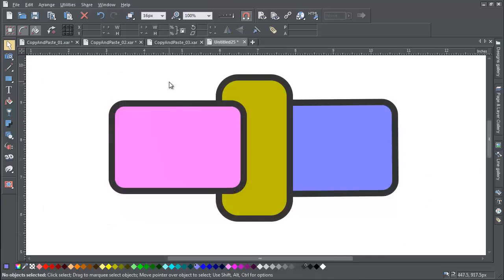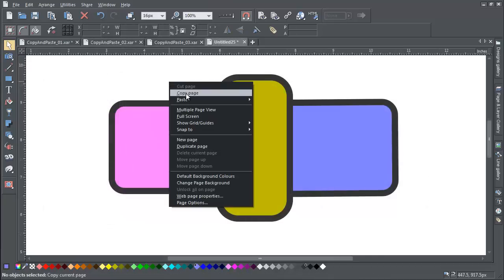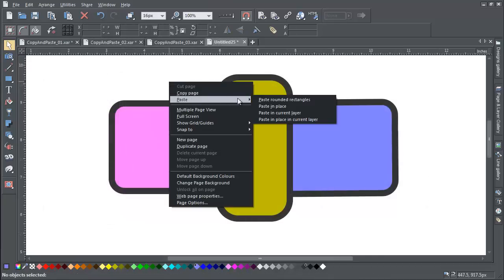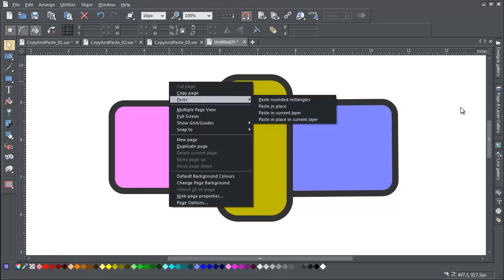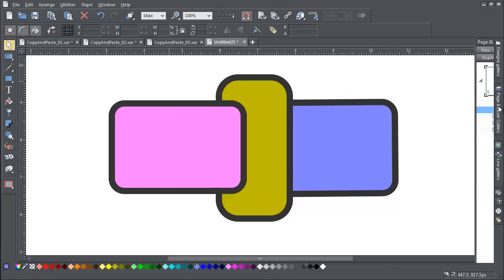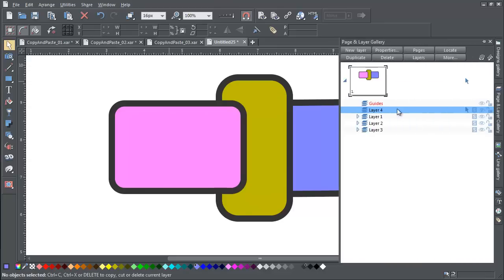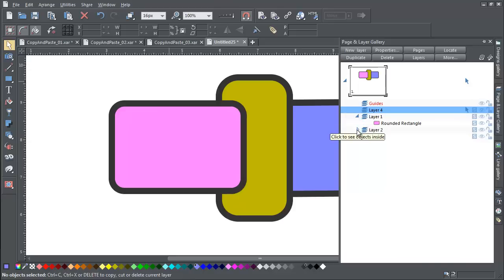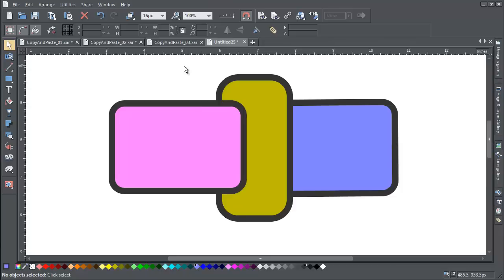There are two further options. Paste in current layer allows you to paste the selected objects into one layer, the layer which is currently selected. So even if the selected objects are all on different layers, they will be combined into one layer.